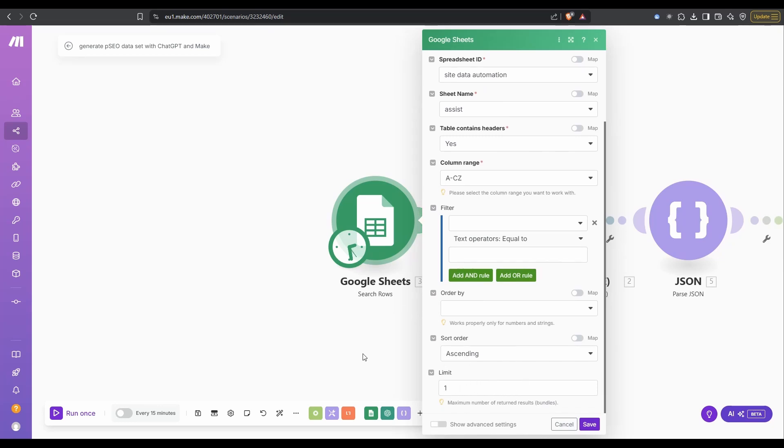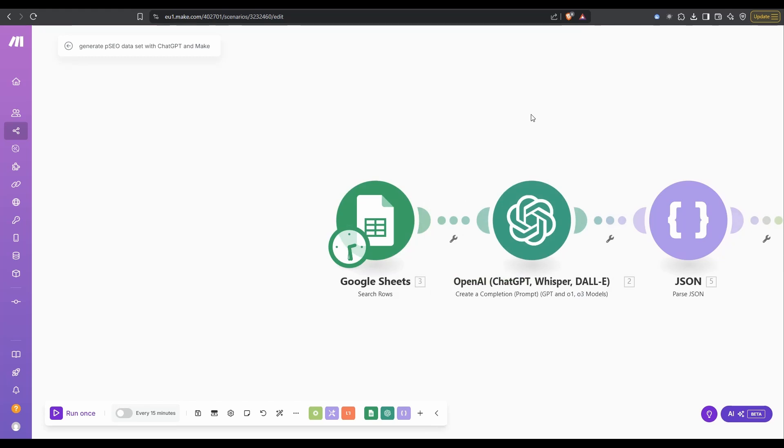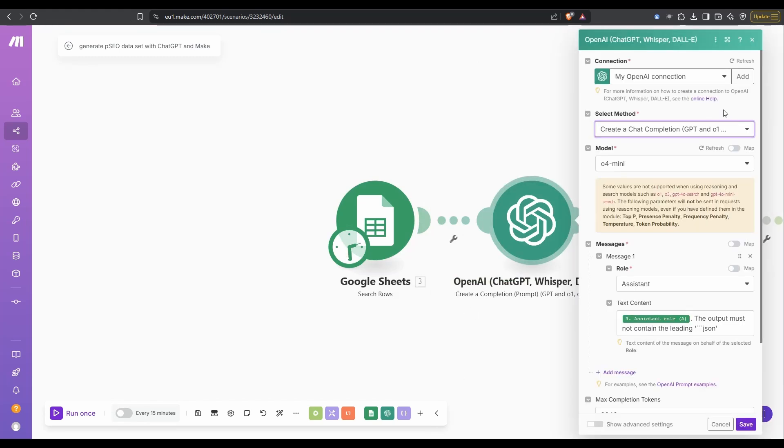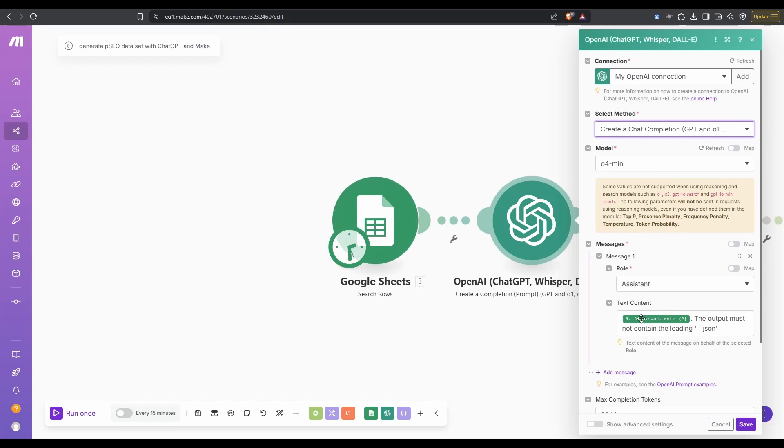Next is our OpenAI ChatGPT. We want to create a completion. You want to just go with the default here, create a chat completion, then choose a model. I've just gone with 04 mini. Then down here, I'm using the role. This will be an assistant.